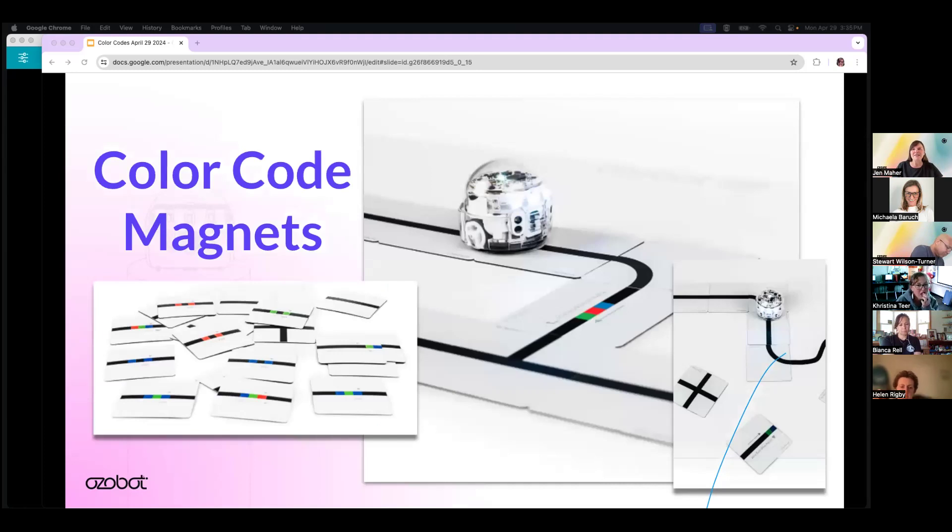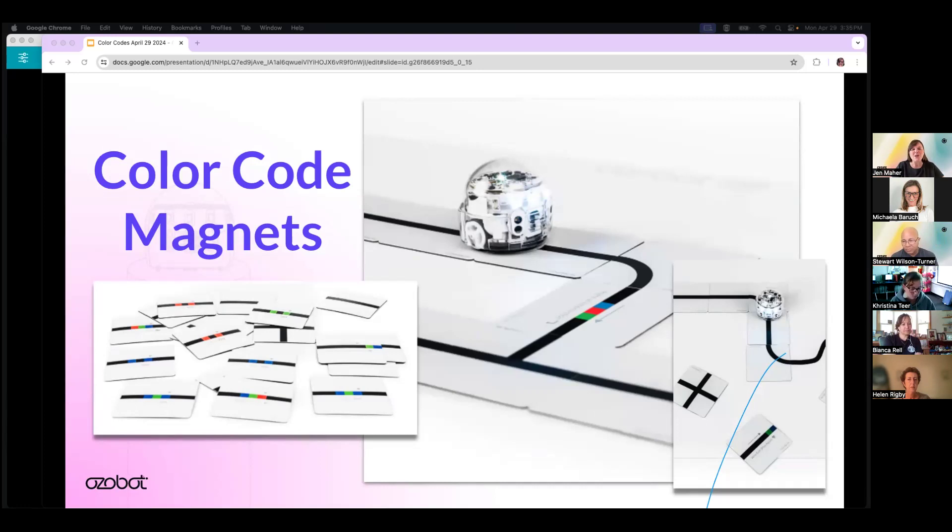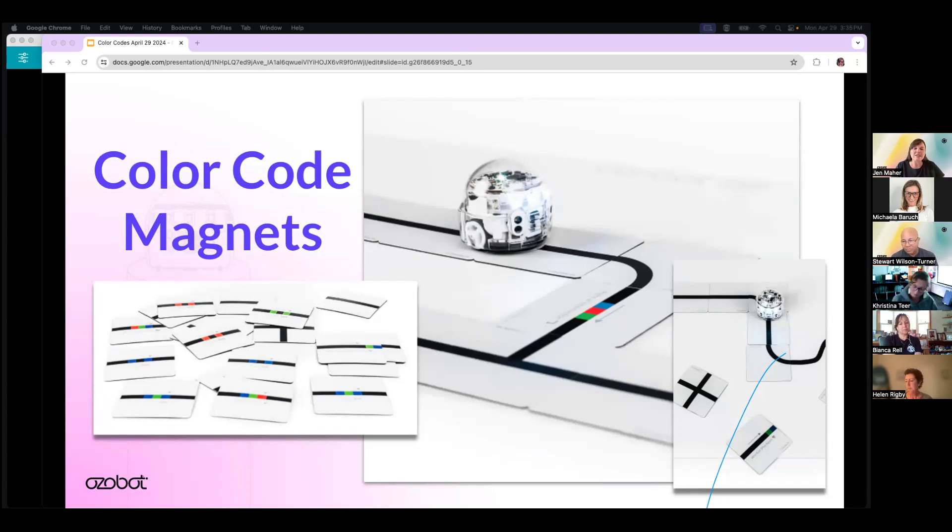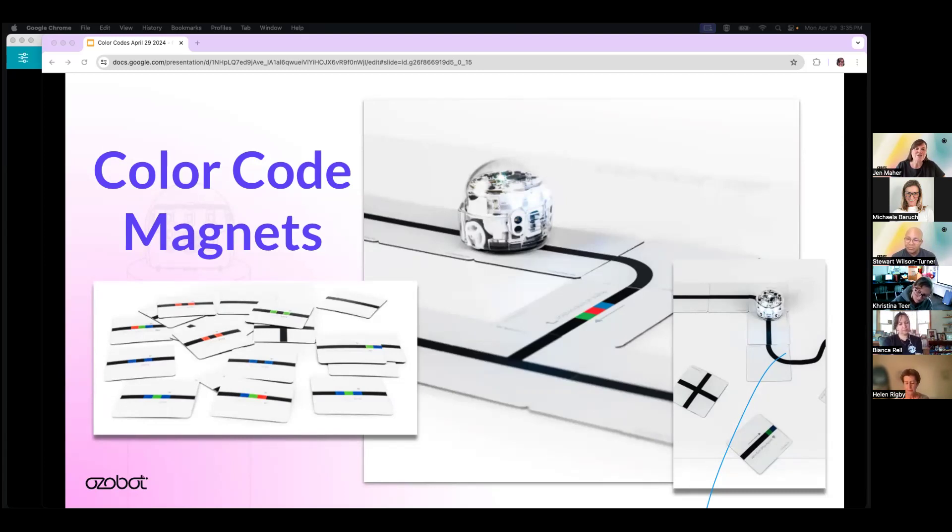To assist your youngest students with their coding precision, we have a relatively new product that saved a lot of soap and water. With the color code magnets, you can leave the markers in the box and get your kids coding with immediate success. The magnets come in three sets: the base kit, the speed kit, and the special moves kit. And there are pre-made, age-appropriate lessons that go with each kit. These lessons are shorter, of course, to accommodate the shorter attention spans of your youngest programmers. The color code magnets can be ordered on our website or through your regional account representative.